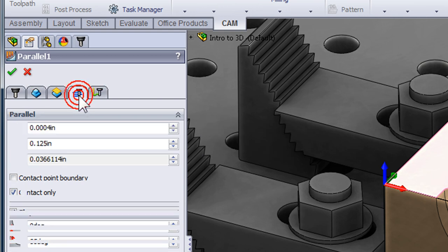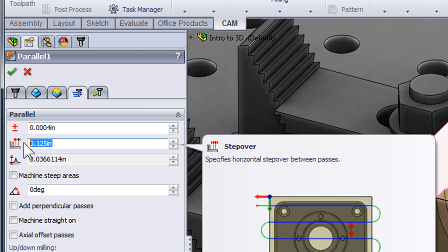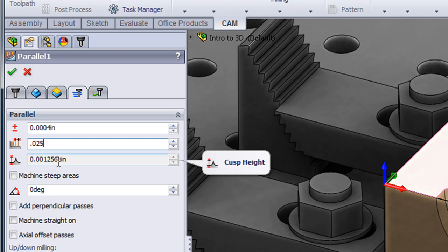So I'll select the passes tab and I'm going to change my stepover to be 1 tenth of the tool diameter. So 0.025. And below we can see a calculation of what the cusp height is going to be as a result of our new stepover value.